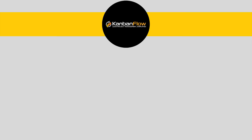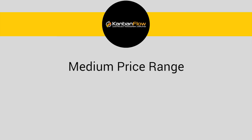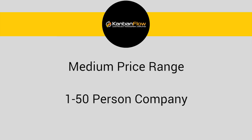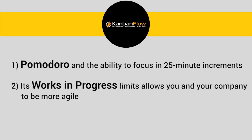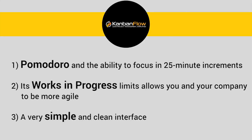Kanban Flow is a medium price range product made for 1-50 person companies. It focuses on Pomodoro and the ability to focus in 25-minute increments. Its work-in-progress limits allow you and your company to be more agile. And a very simple and clean interface.